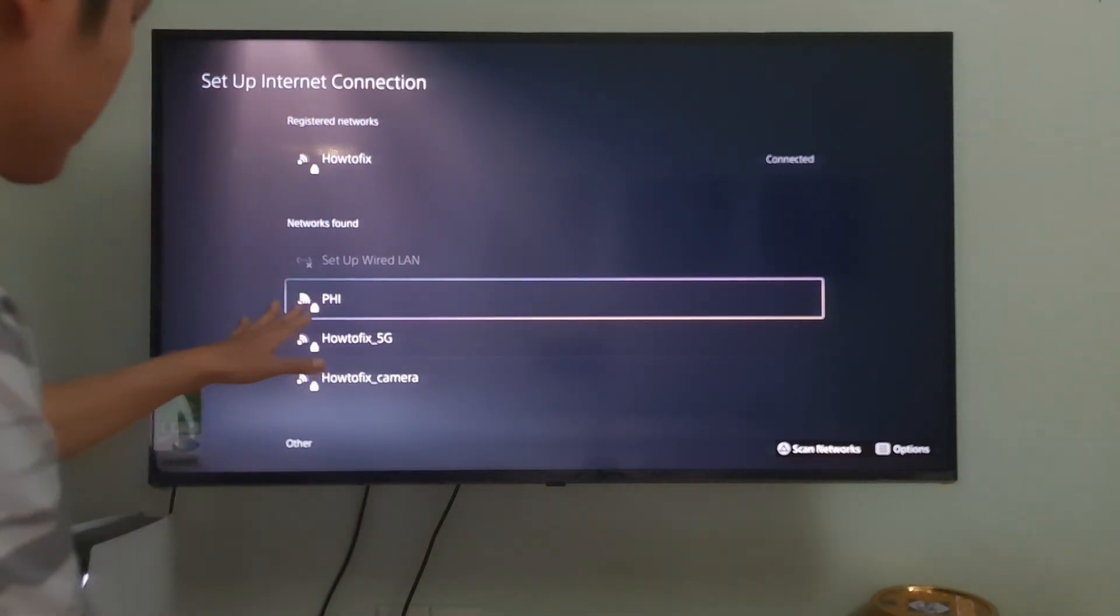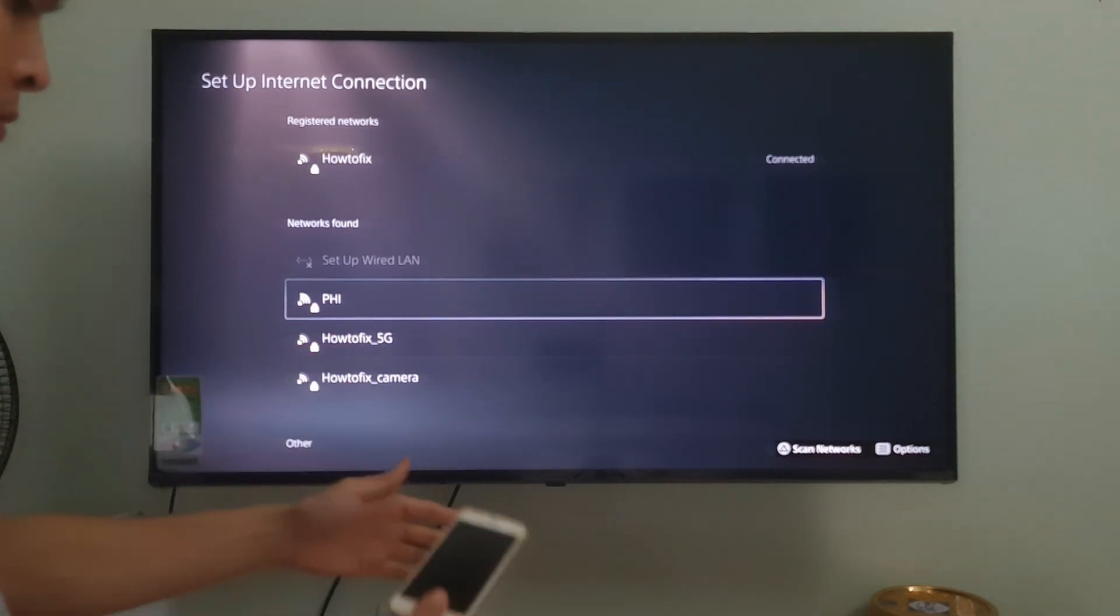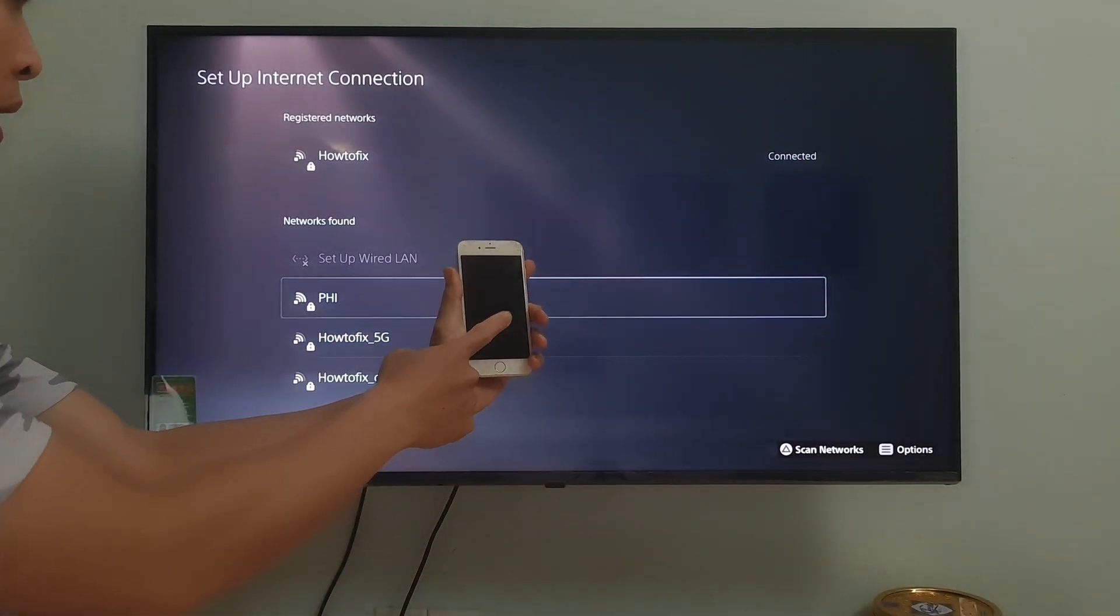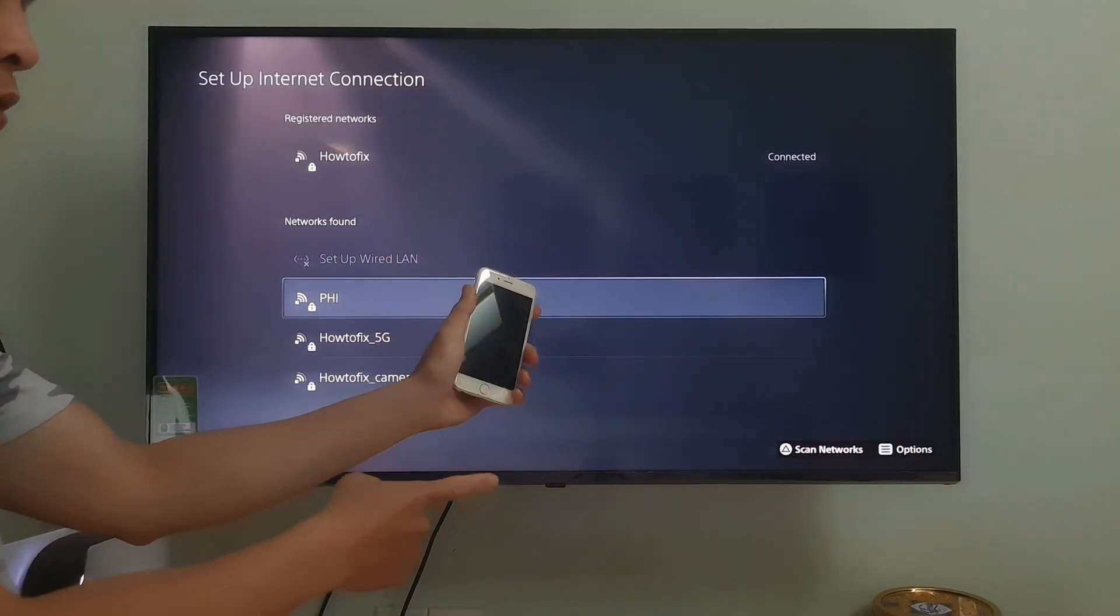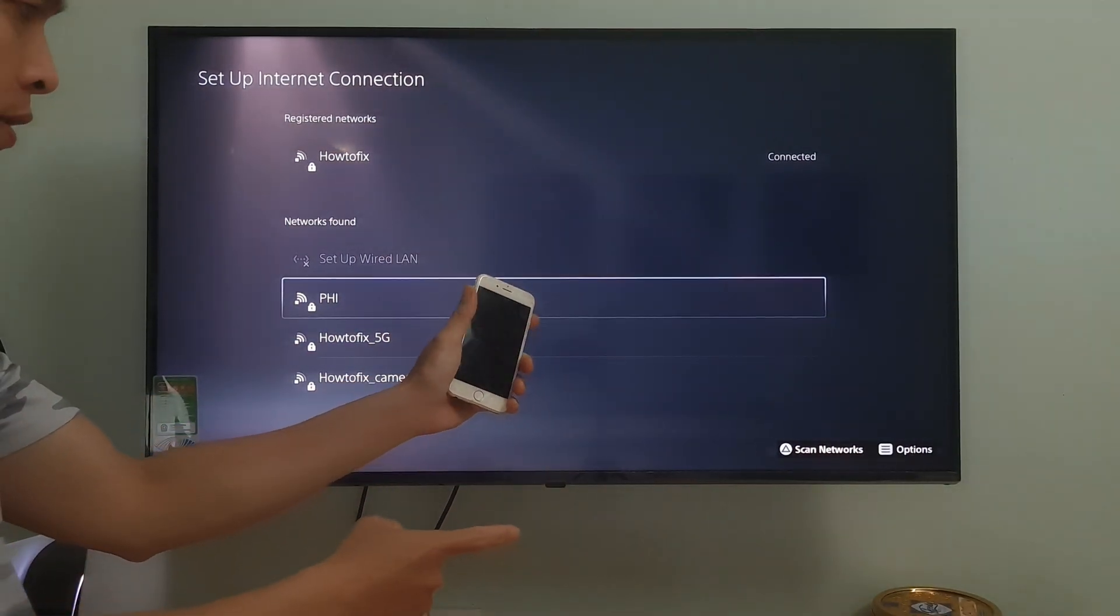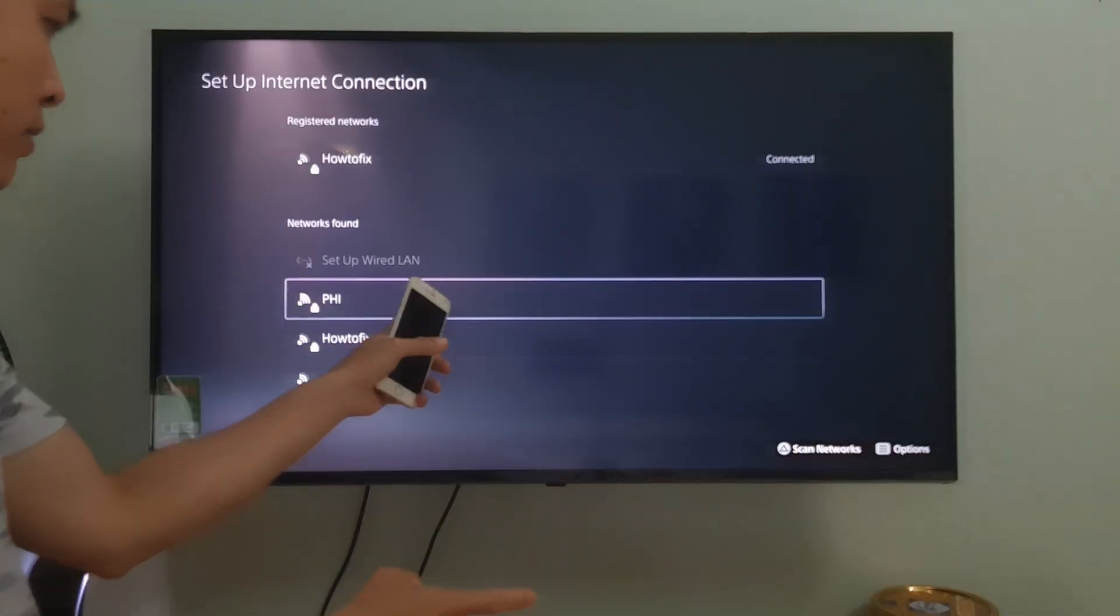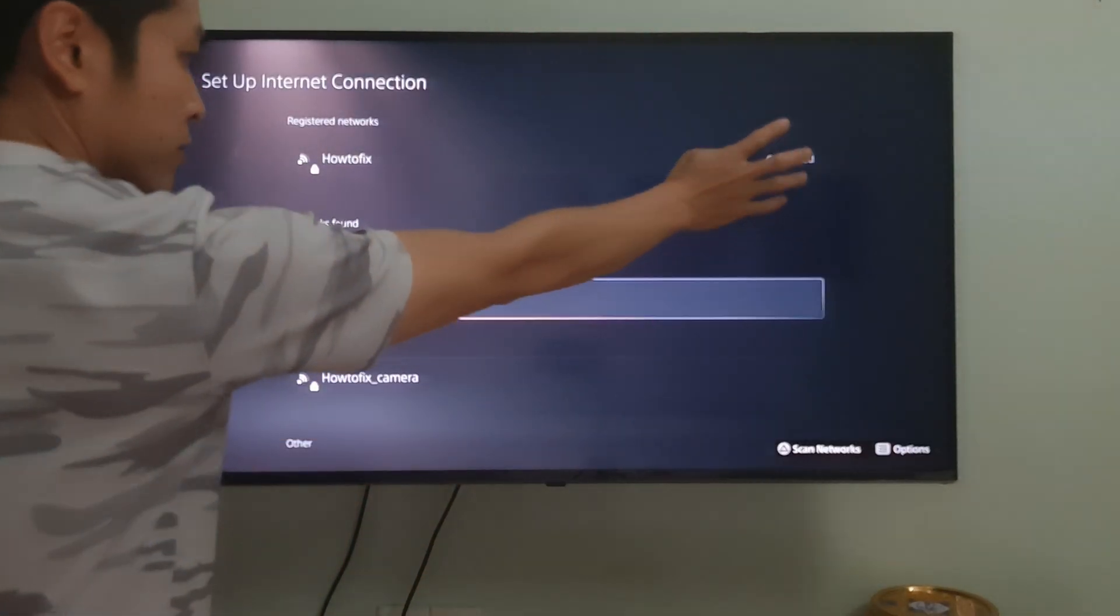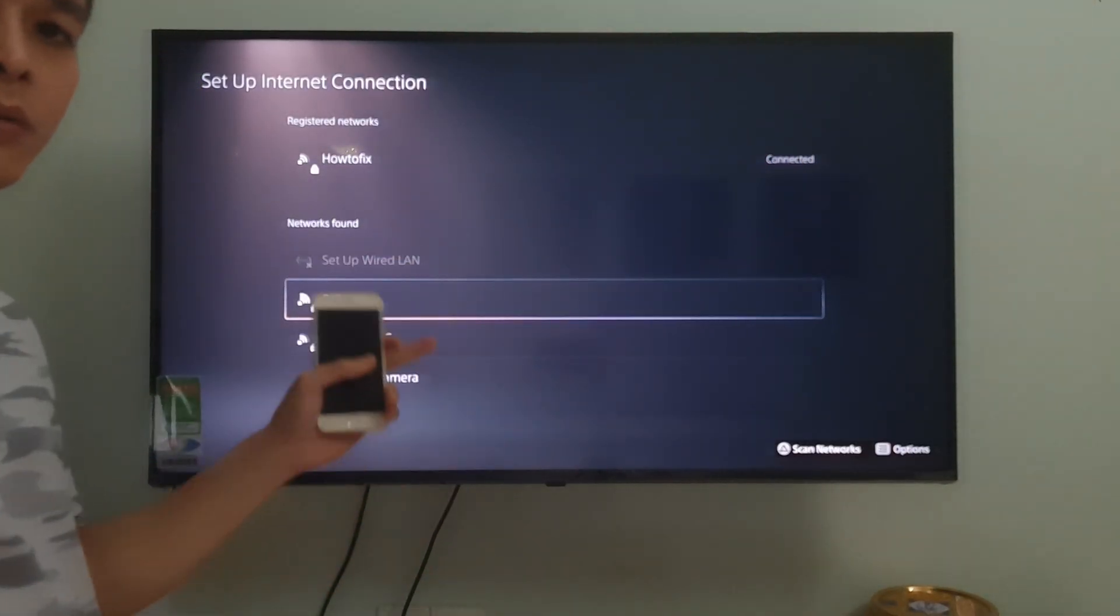If that's not possible, try connecting to a different wireless network, such as a neighbor's wireless network, mobile data, LTE, 4G, 5G, etc.